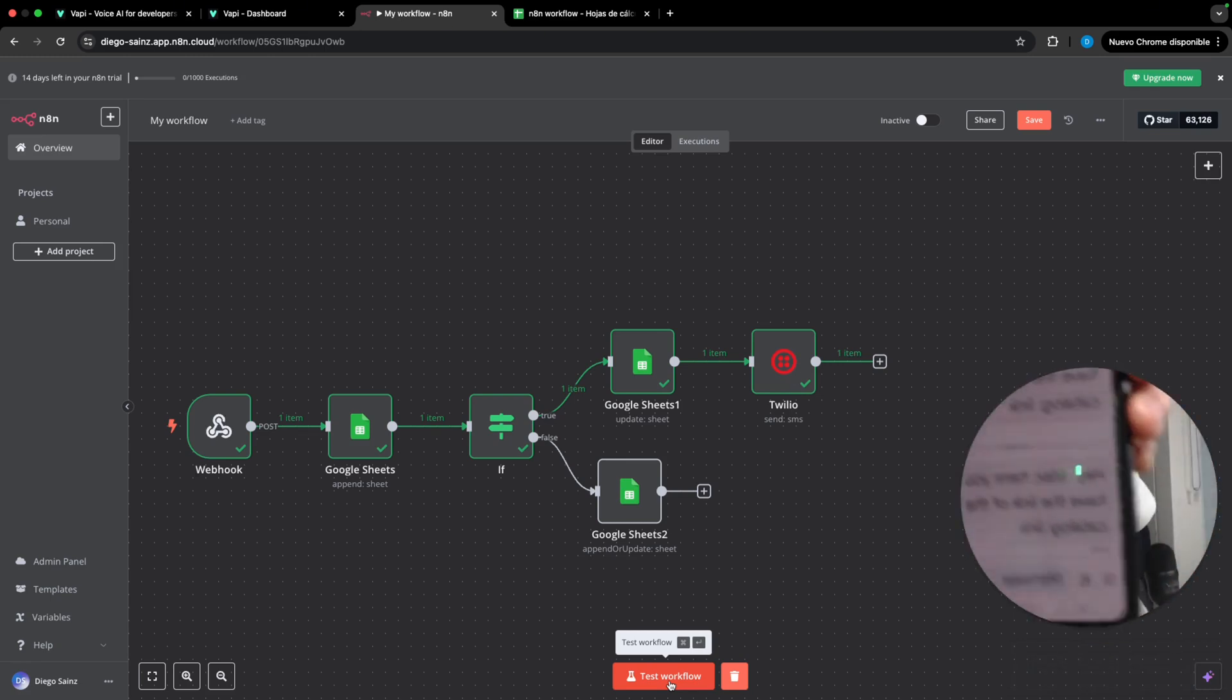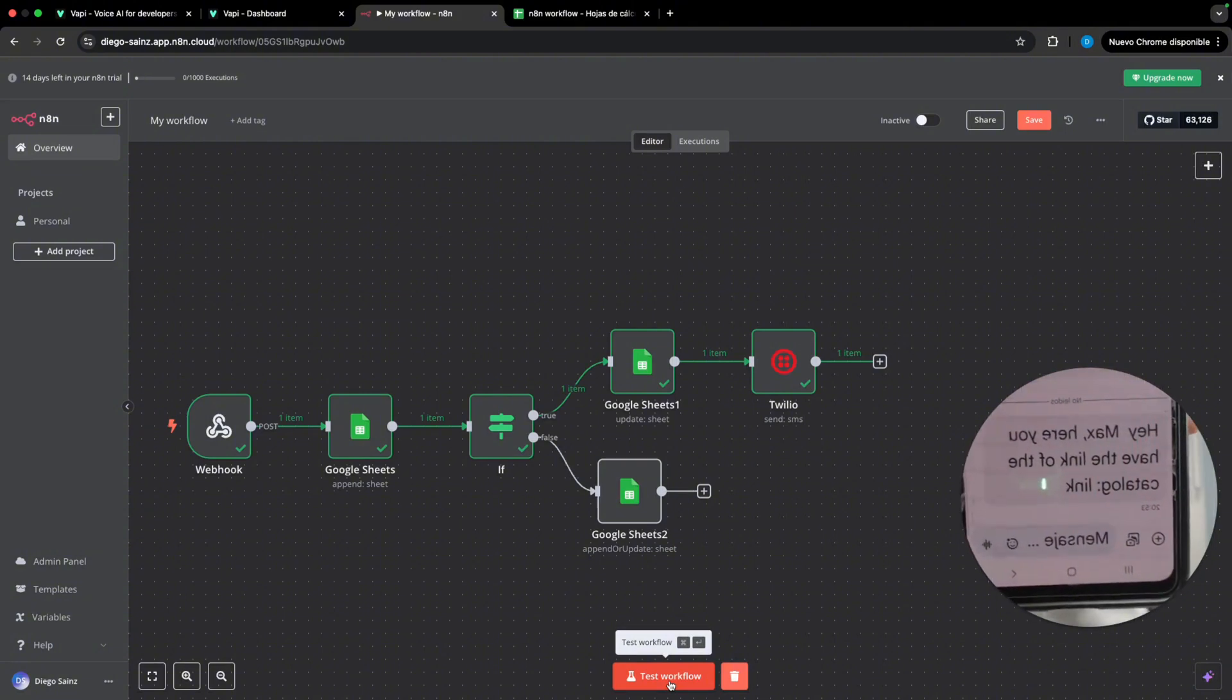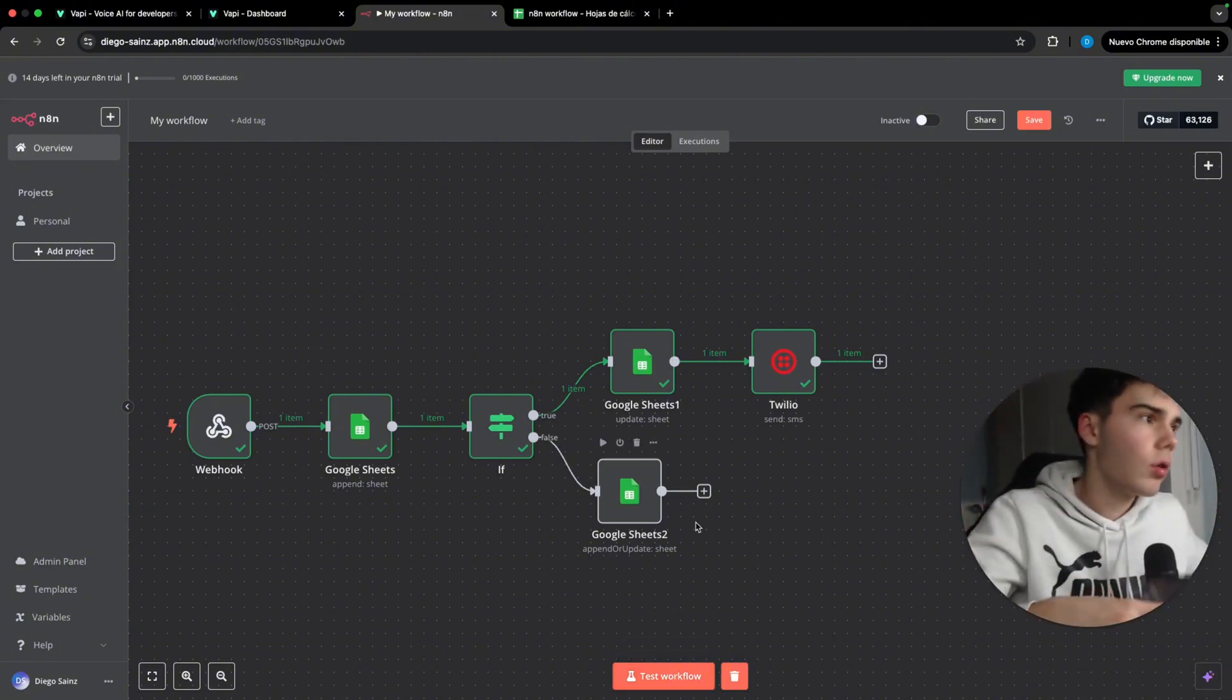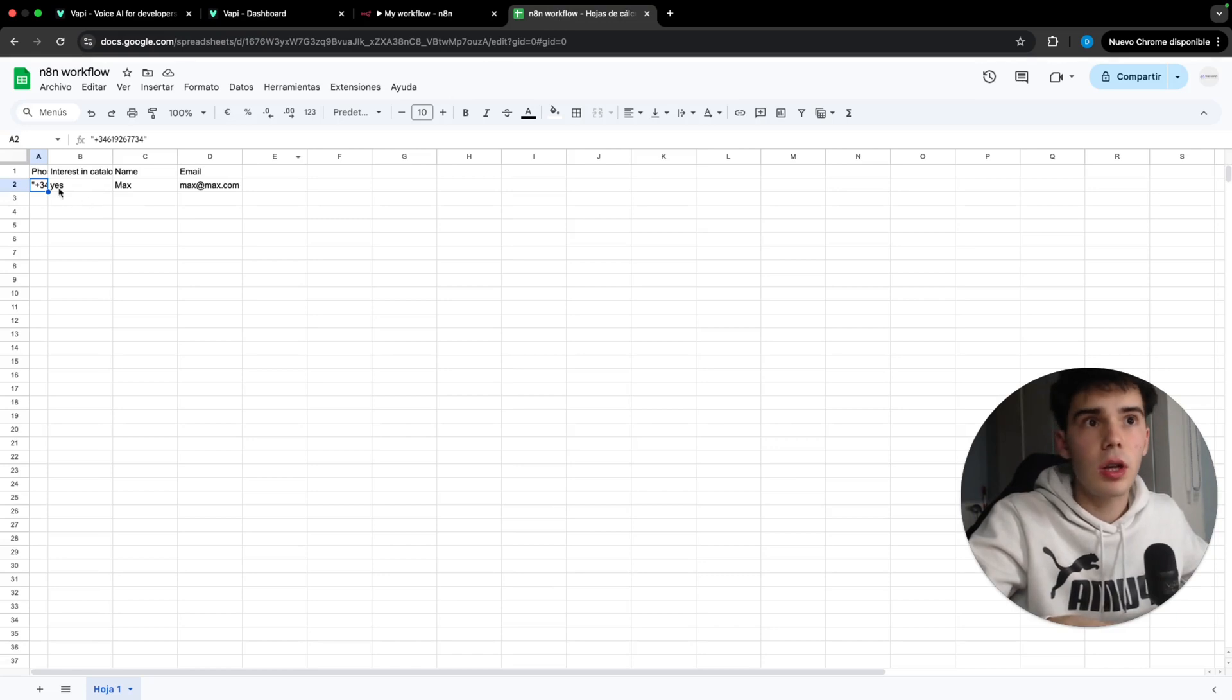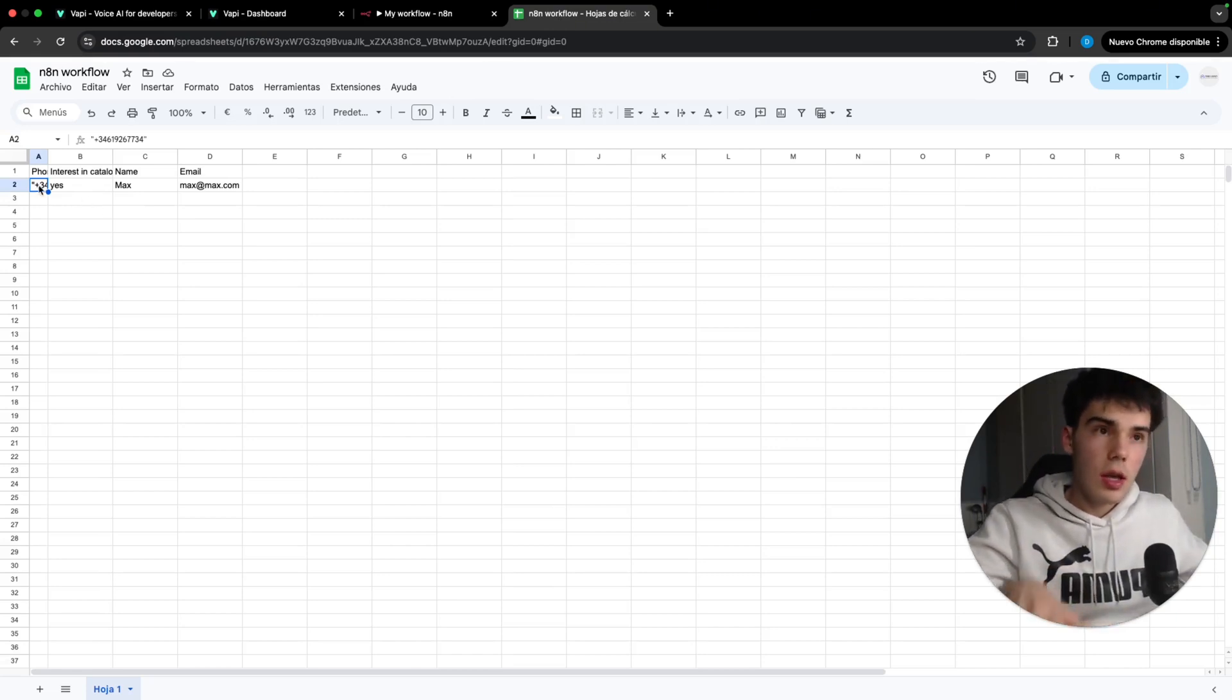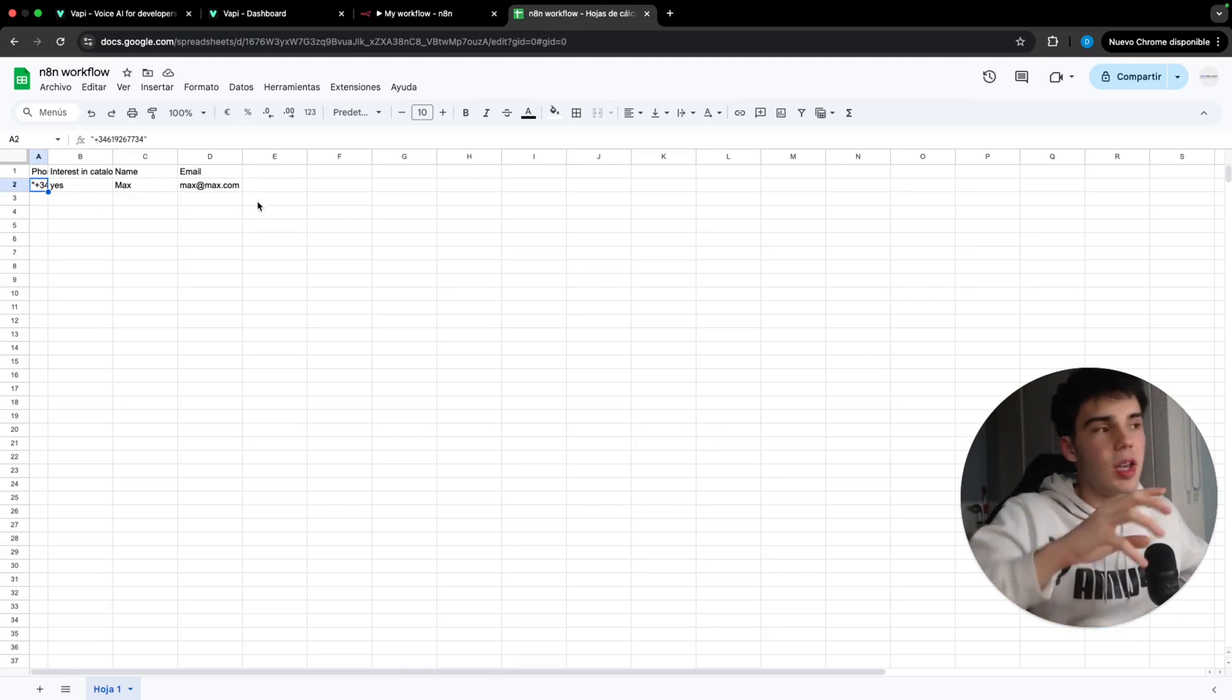Here you can see the SMS that was just sent. So then if we go to our Google Sheets, we are going to find all the info. There you go. The interesting catalog. Here is the phone number, which I actually hide it a bit. The name and the email. Perfect.